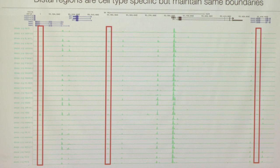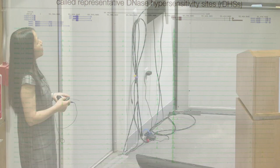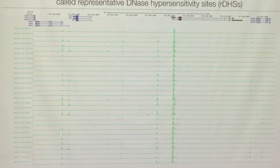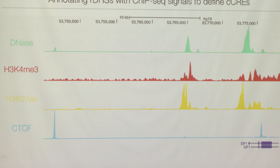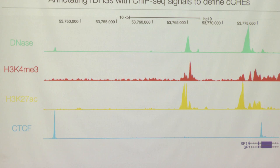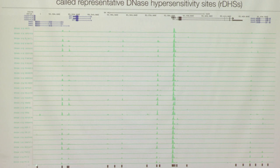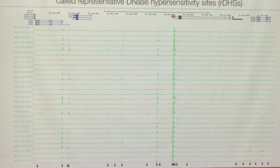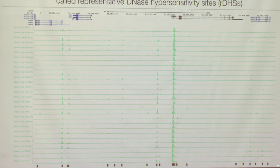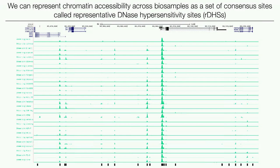We can represent all these activities using a representative list of DNase hypersensitive sites — DHS — a commonly used term in genomics. We pick a representative region for every location showing signal in any cell type, calling them RDHSs. So throughout the genome, instead of looking at every base, you look at these punctate regions we denote as RDHSs. In total, we have curated 2.2 million such regions in humans using genome assembly GRCh38, and millions in mouse using mm10.